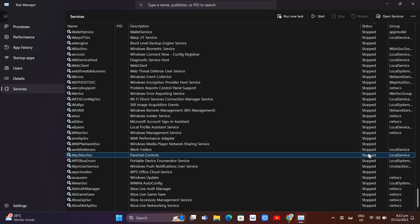Next, right-click this service again and click on Open Services.